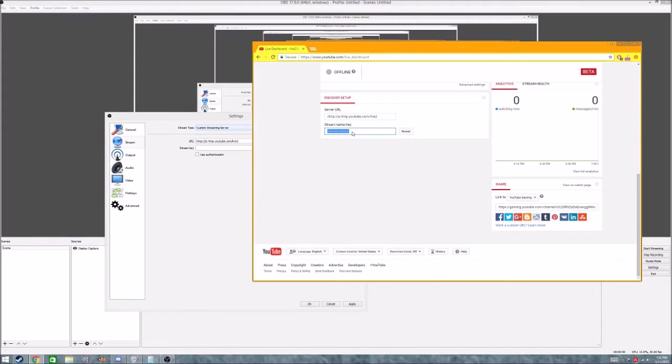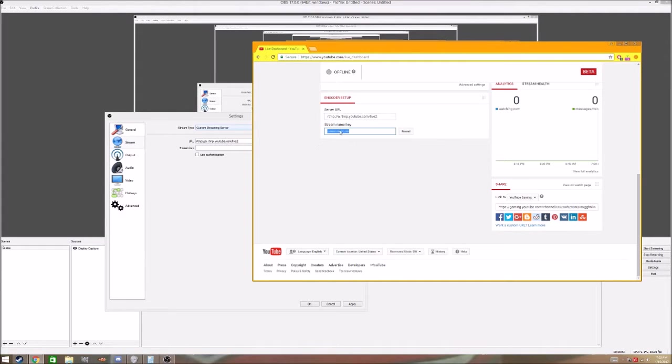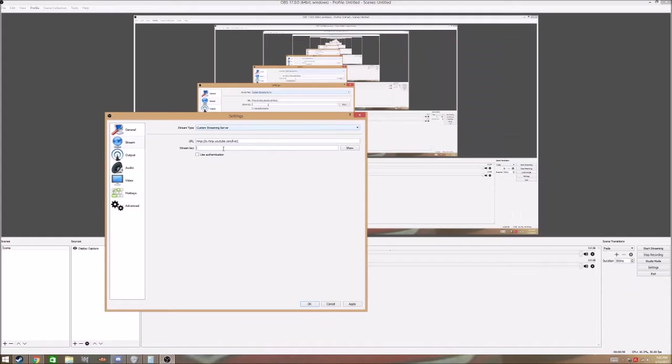take your stream key. Now don't let anyone see this, like never click that and then put it on the internet, because then if anyone has your stream key, they can stream from your channel, which might be a bad thing, and you're going to paste that in,